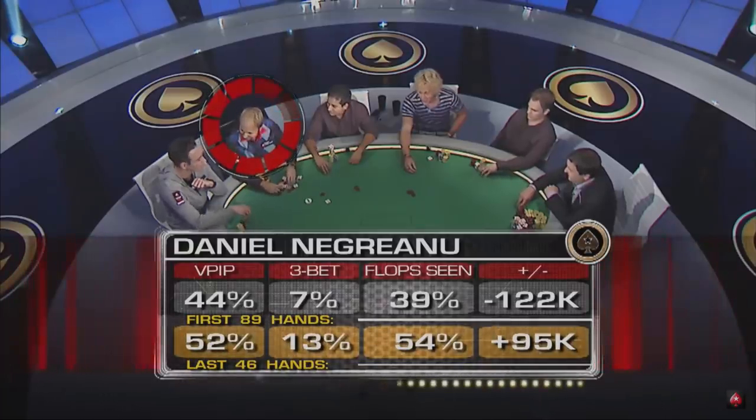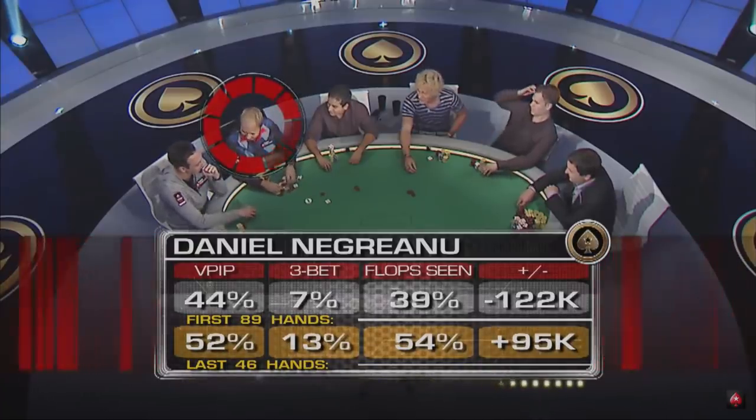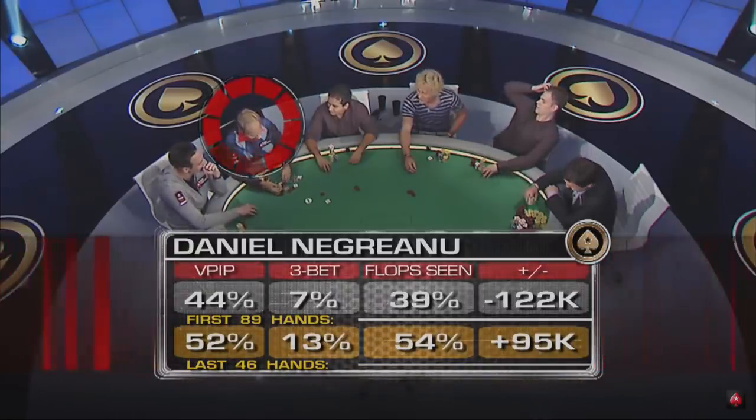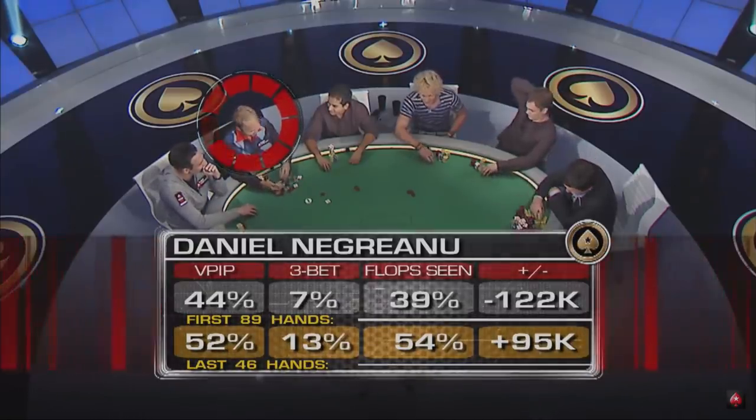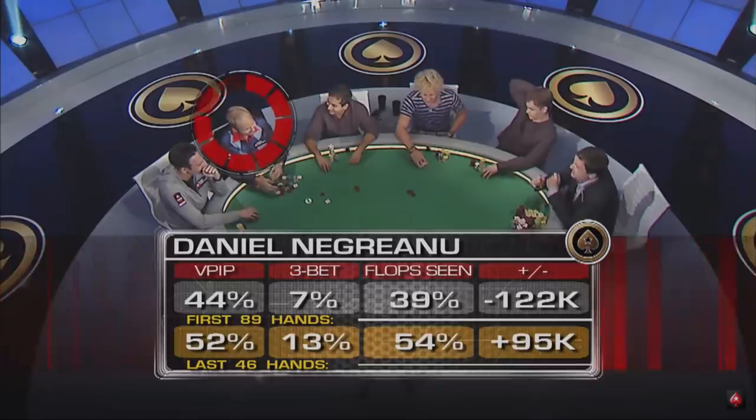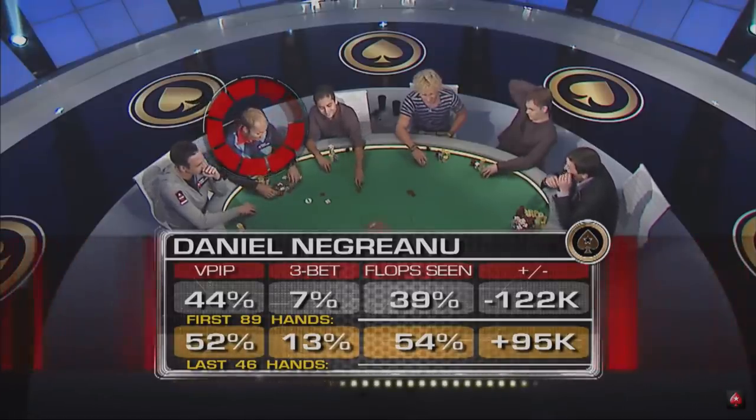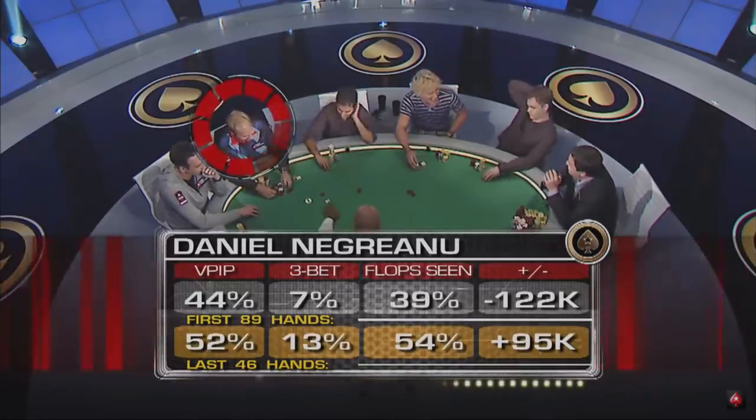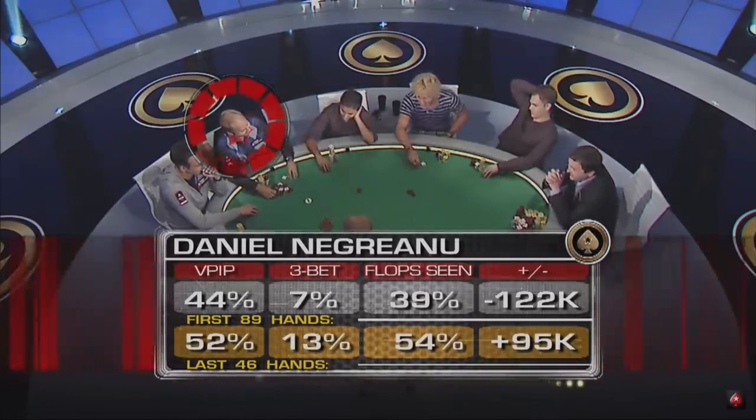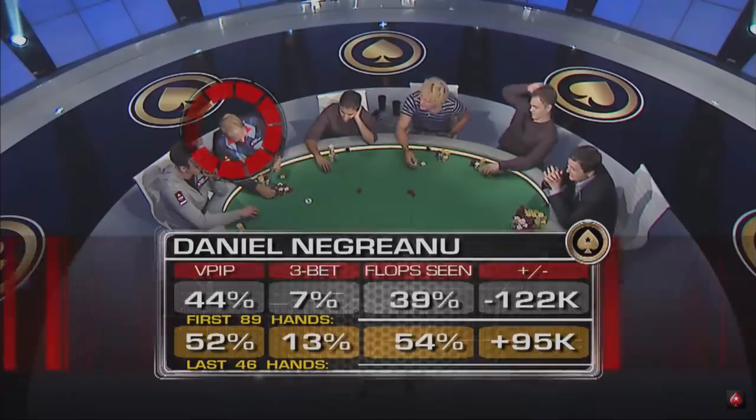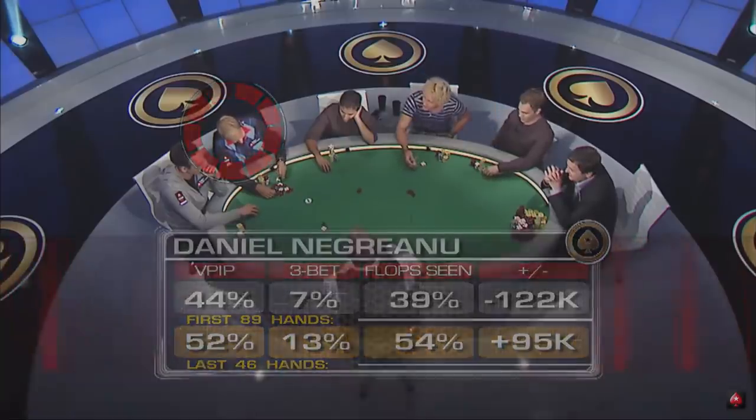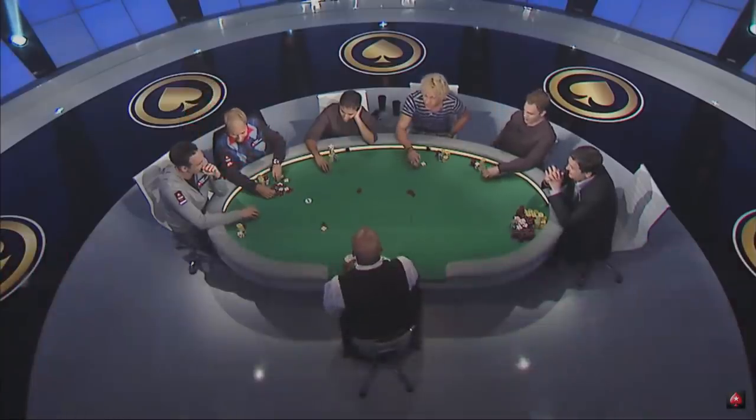The one setting where the small ball strategy probably has the most relevance today would be in a non-high roller live tournament, which makes sense given that they appear to be Daniel's specialty. However, even then, I think playing this style can be quite tough, unless you have particular skill and experience playing post-flop like Daniel has accumulated from years and years of playing countless hands of poker.